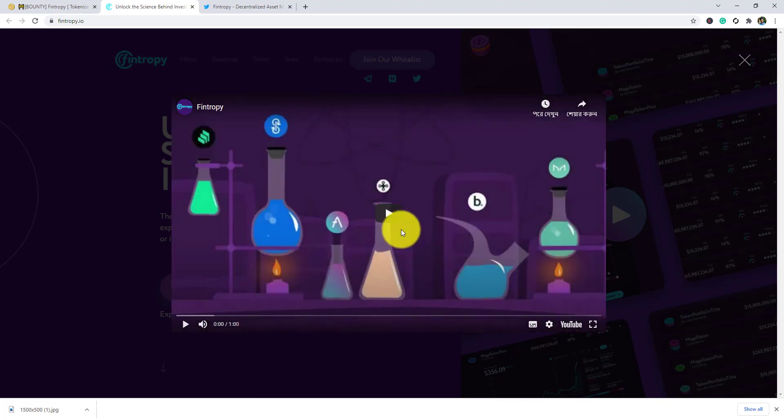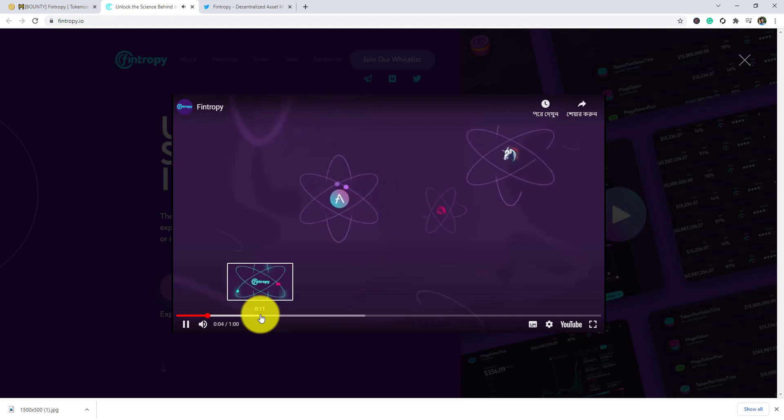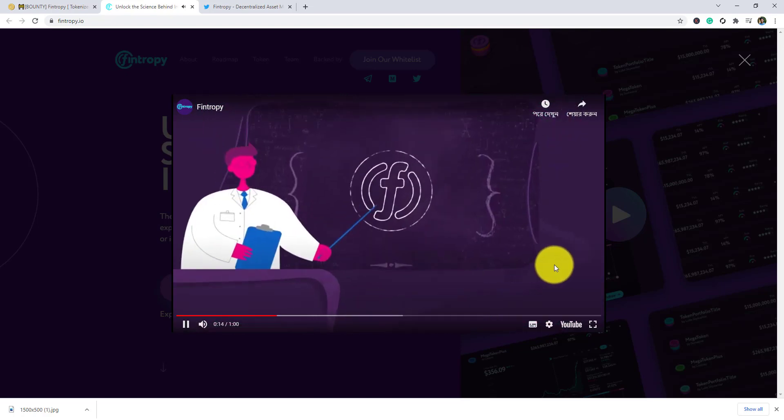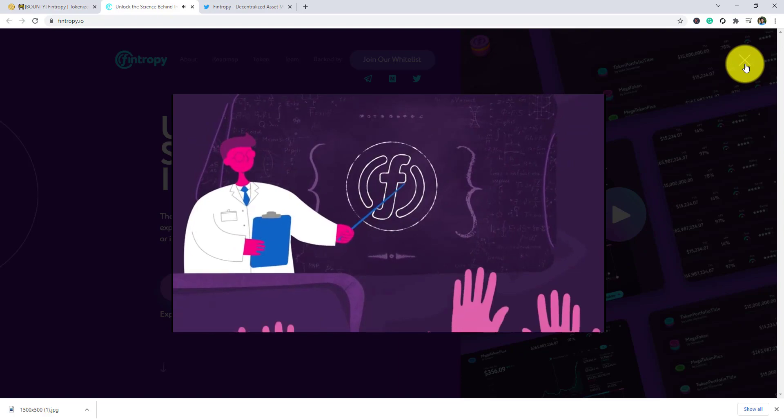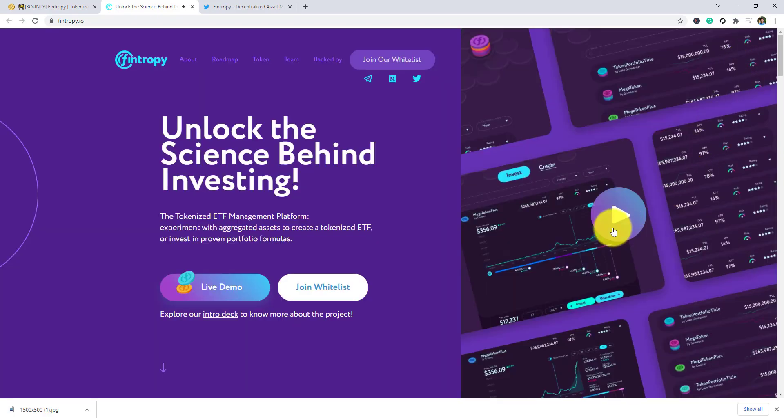Demo video about Fantropy DeFi empowers anyone in the world to take control of their finances. It's an ETF management platform where you can create a unique ETF and let others invest in your portfolio.